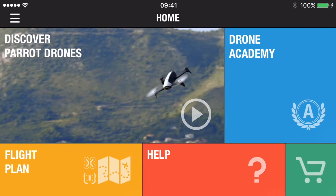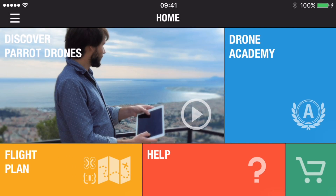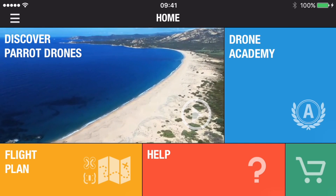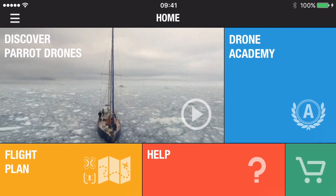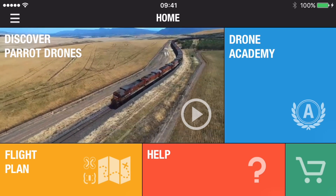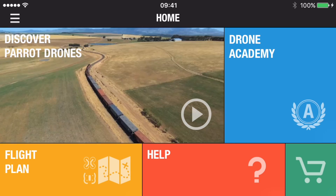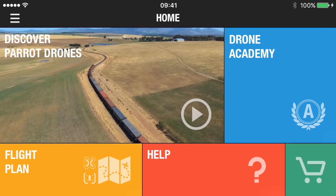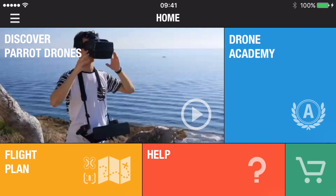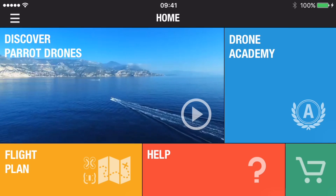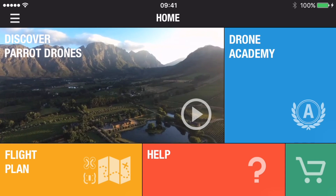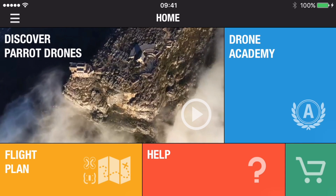Welcome to the Wayward Ornithopter. Today we've got a brief introduction and walkthrough to Flightplan. Within FreeFlight3, the control application for Parrot Bebop and Bebop2 drones, Flightplan is an in-app purchase. It costs about £15 in the UK, about $20 equivalent worldwide.